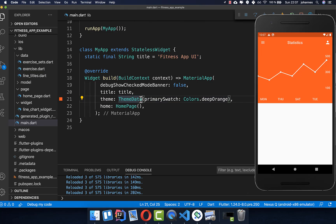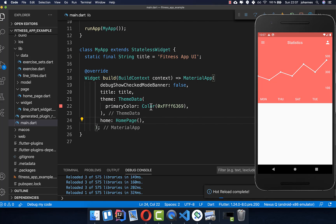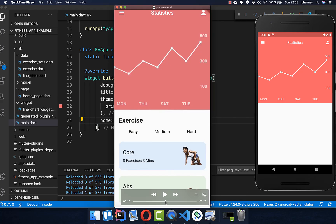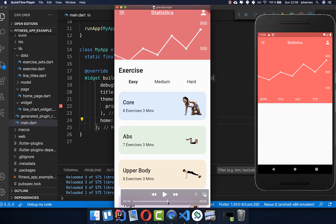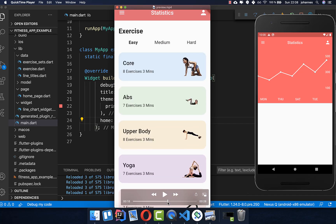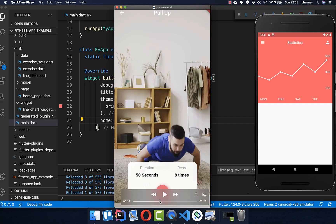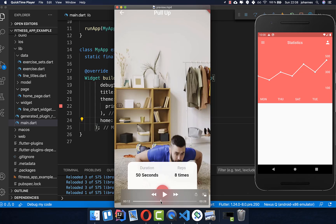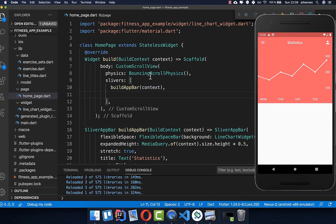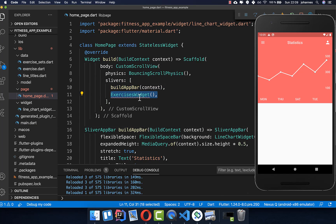Within our main file we can also change the color — I use a different color and put a primary color inside, and then you see we have a different look and feel. We have already accomplished a lot and the next thing we want to look at is the exercises at the bottom. We simply want to display some exercises and later go over all of them and watch the videos. Therefore we go again to our home page and in our slivers under our AppBar we want to build our exercises widget which should display all the exercises.